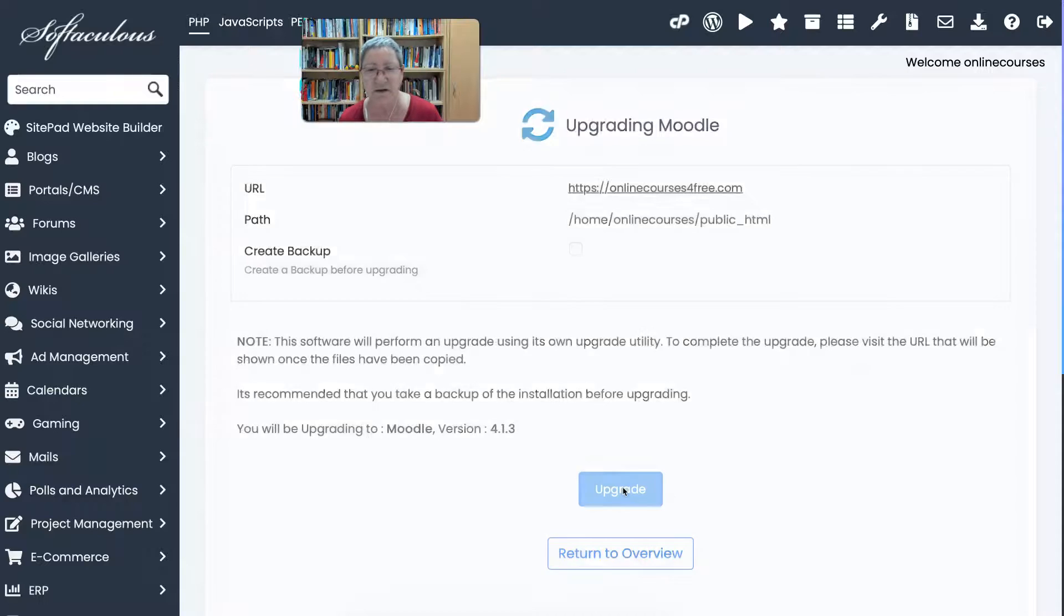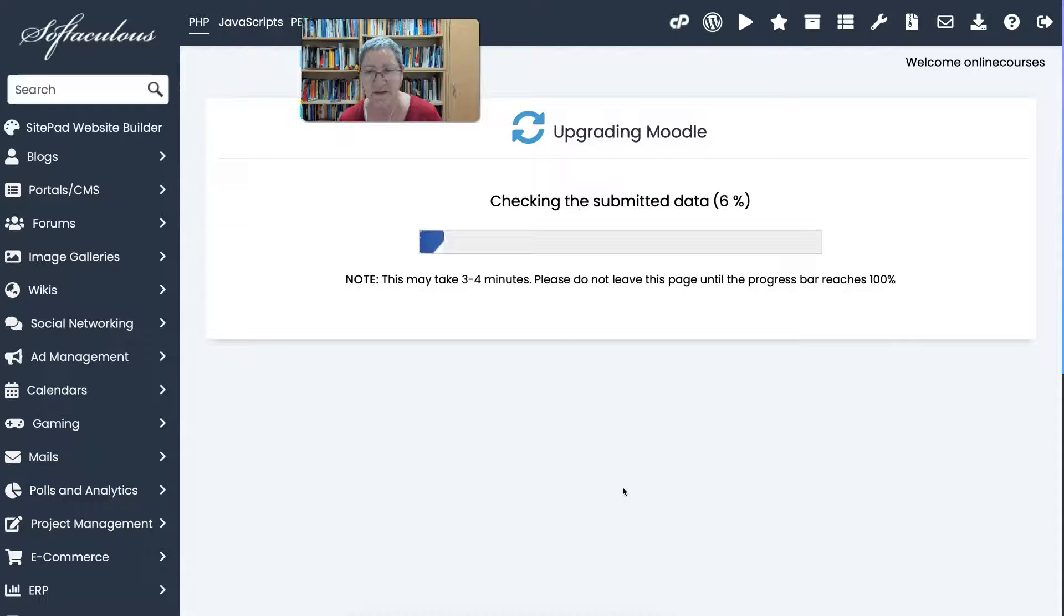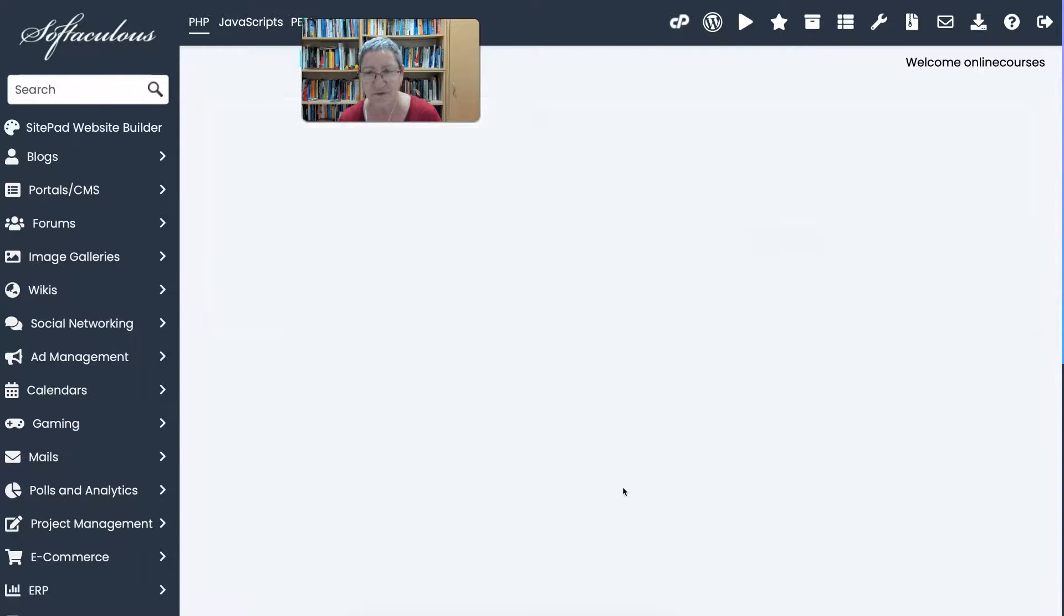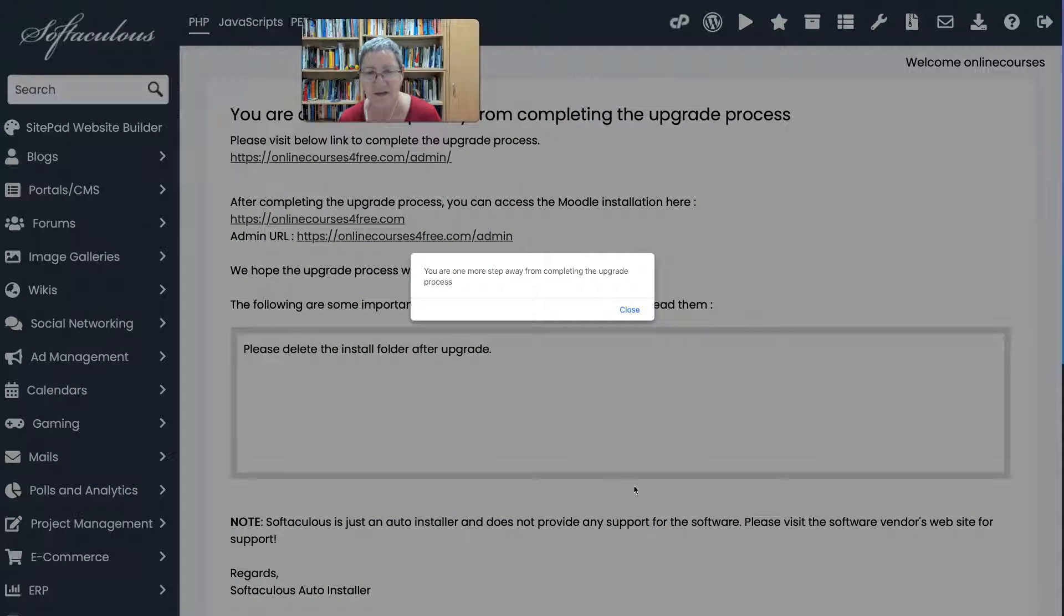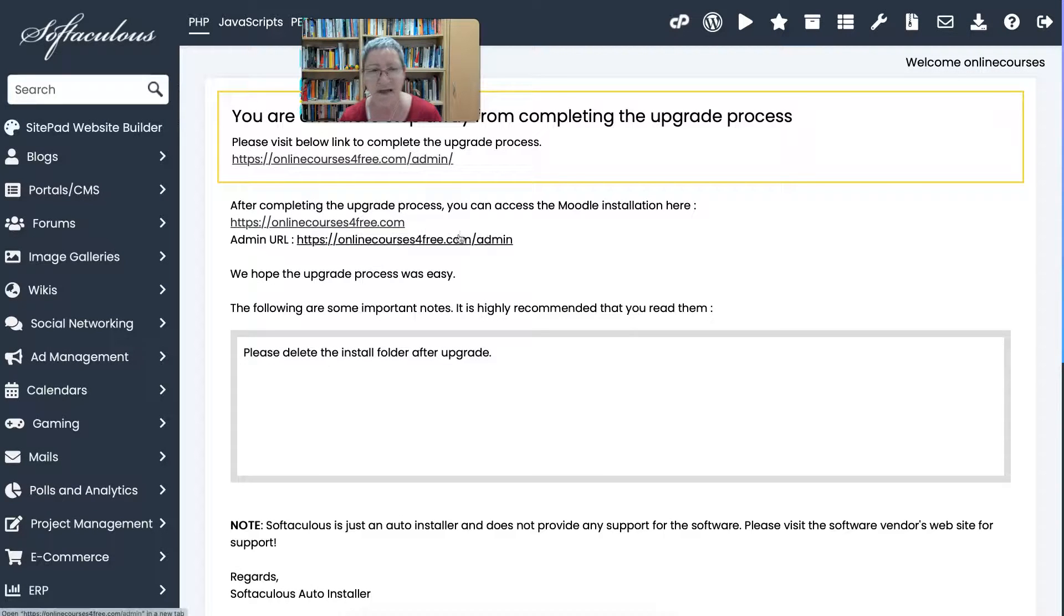So I'm going to click on upgrade, wait for it to upgrade and then do the rest. Now notice how fast that was. Amazing, right? I'm going to close that.